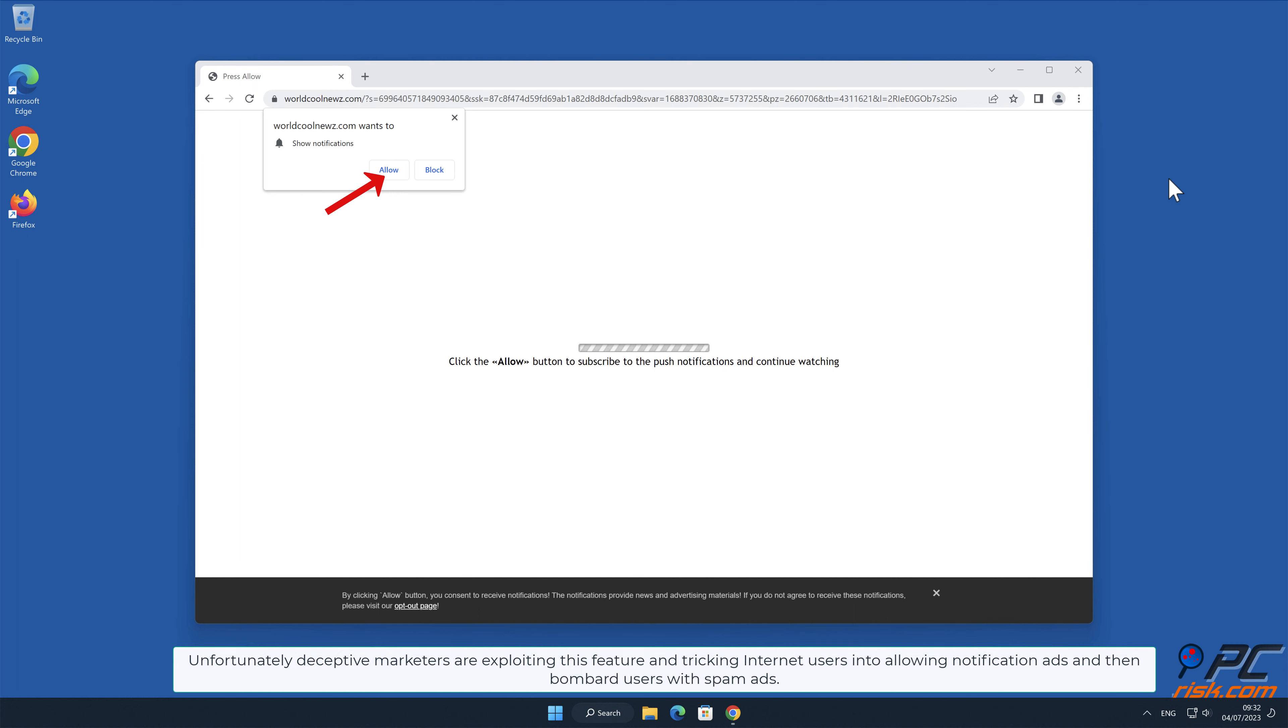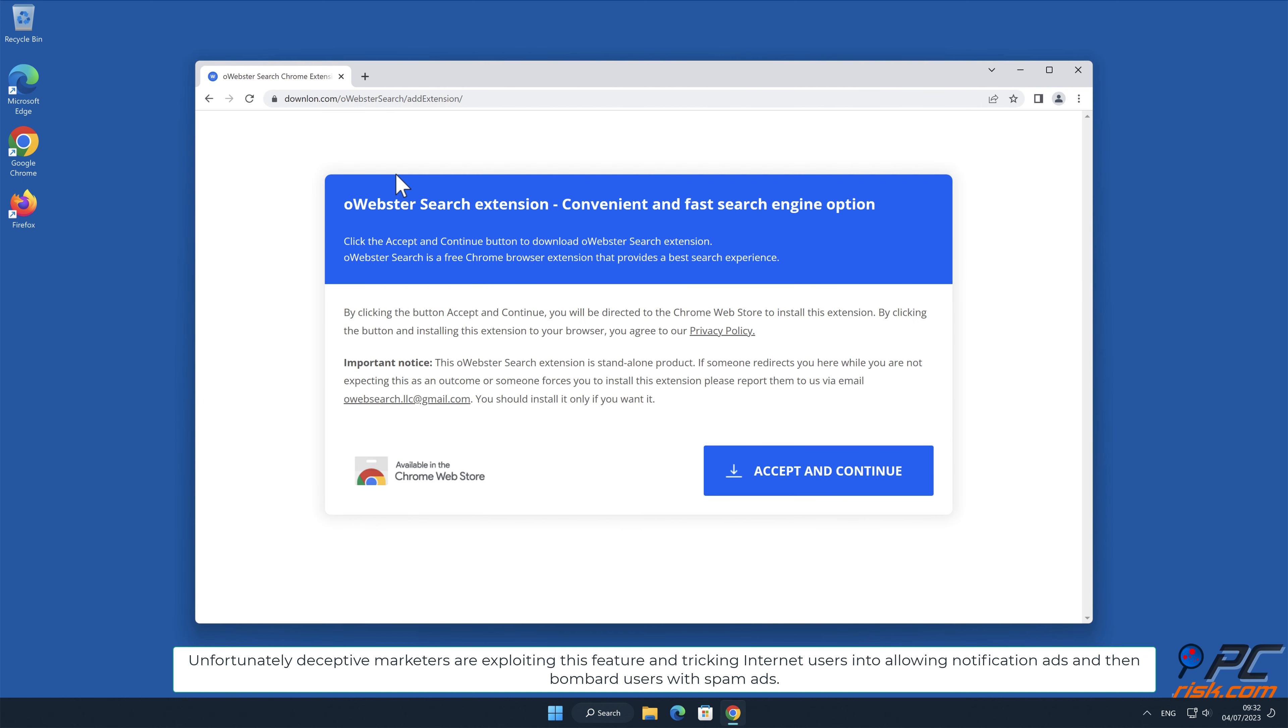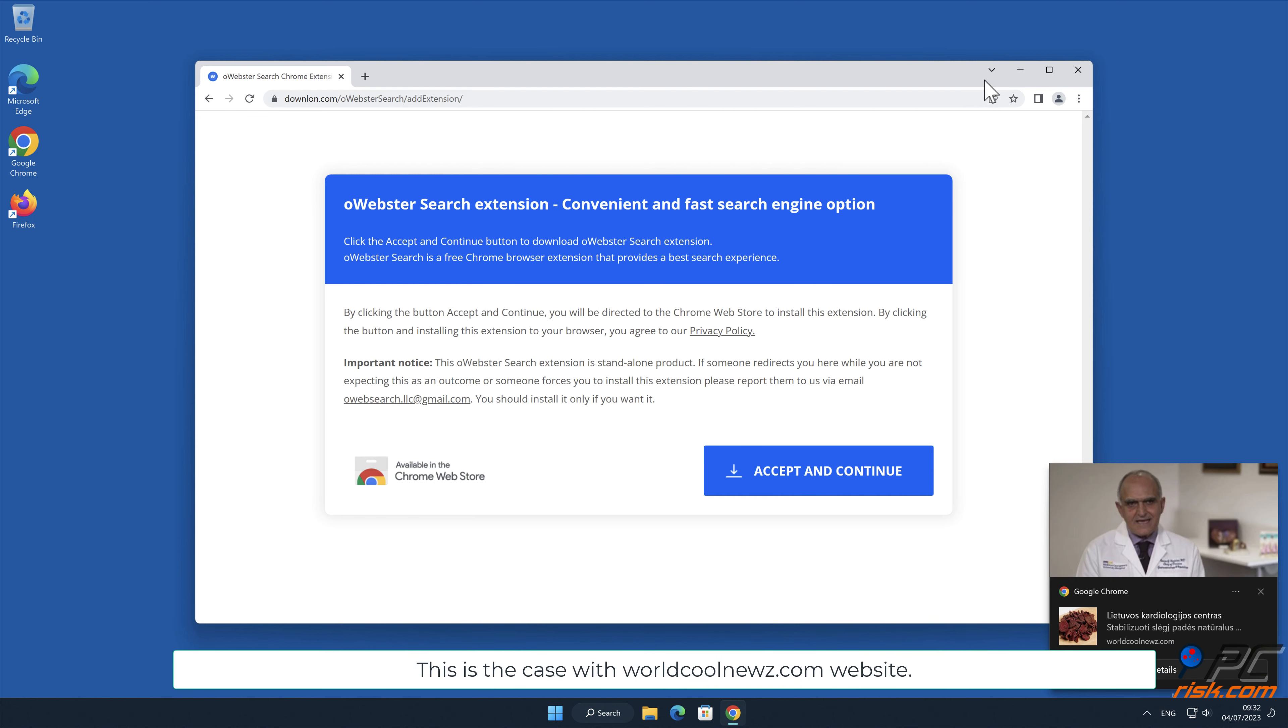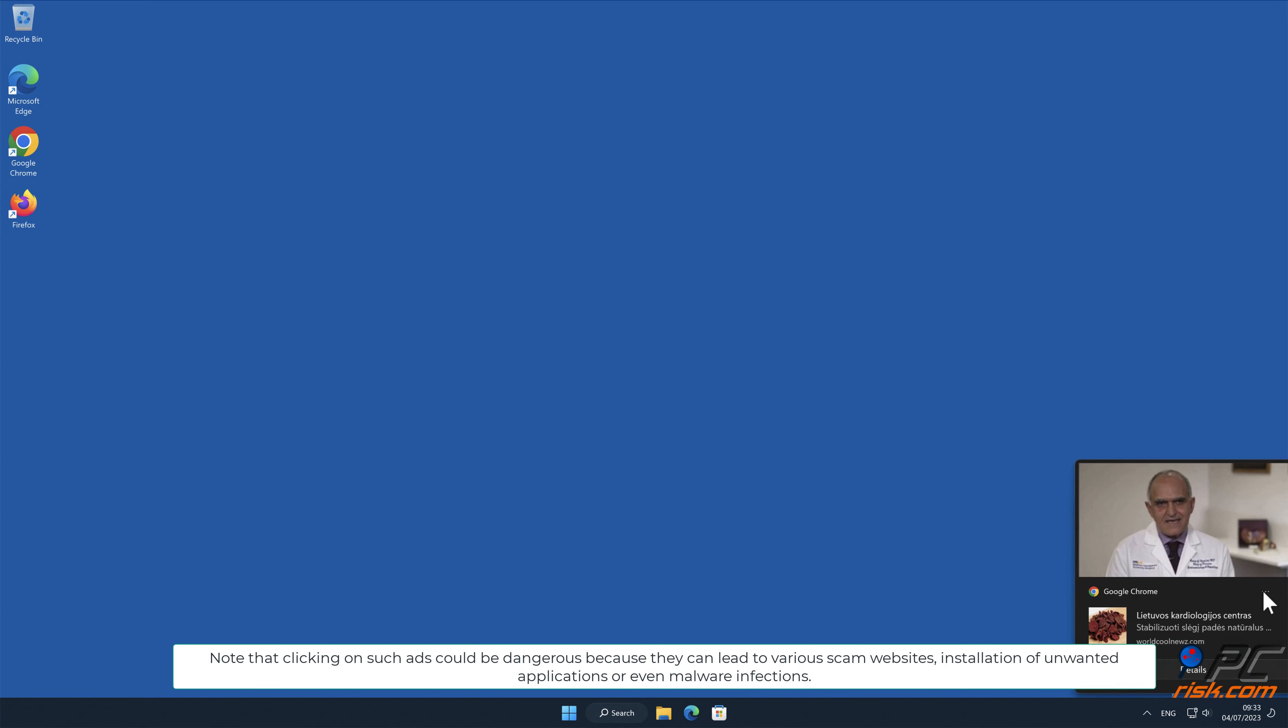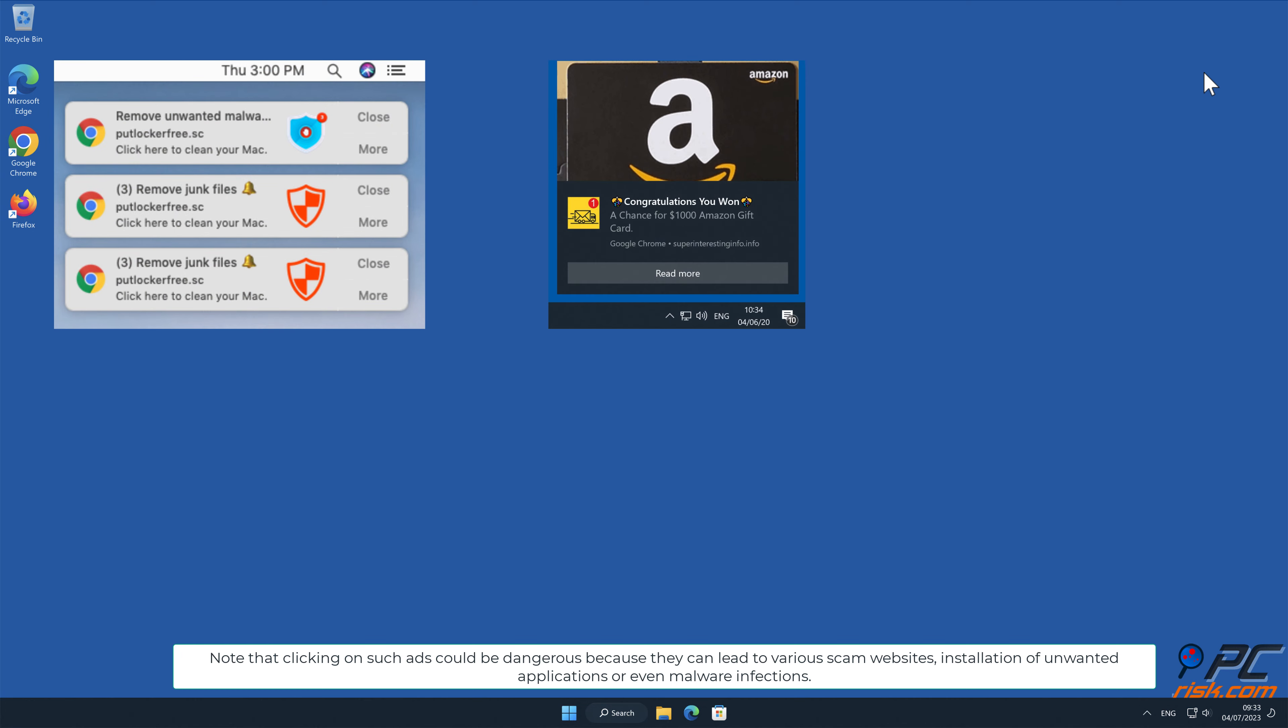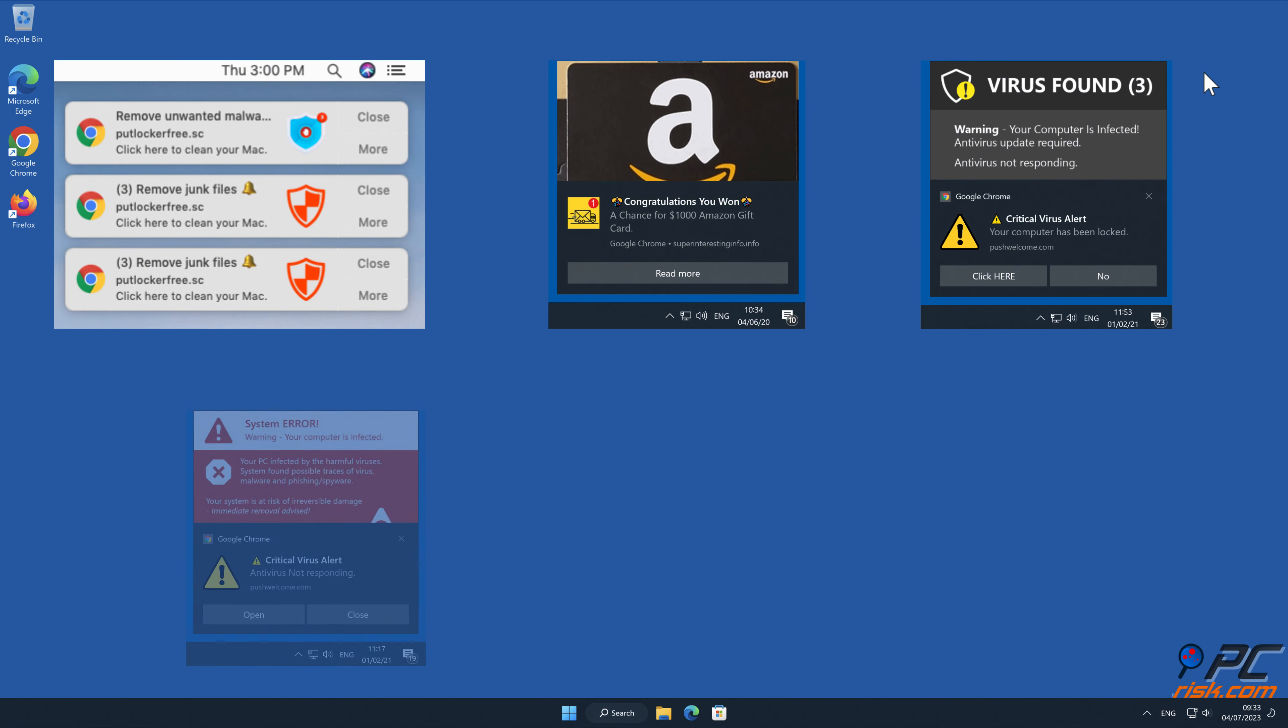Unfortunately, deceptive marketers are exploiting this feature and tricking internet users into allowing notification ads and then bombard users with spam ads. This is the case with worldcoolnews.com website. Note that clicking on such ads could be dangerous because they can lead to various scam websites, installation of unwanted applications, or even malware infections.